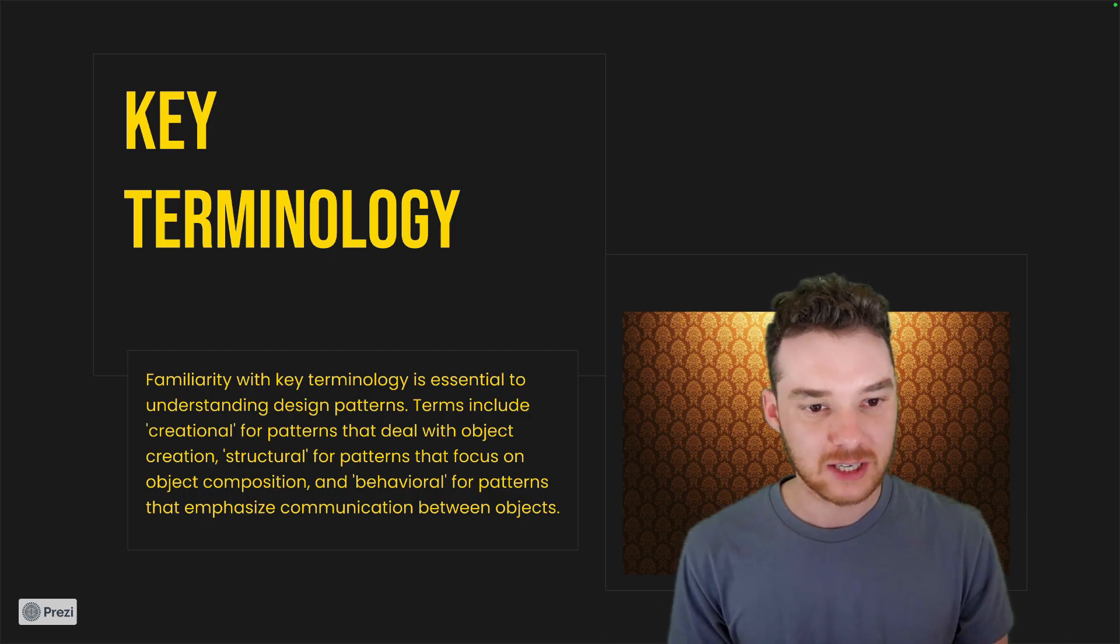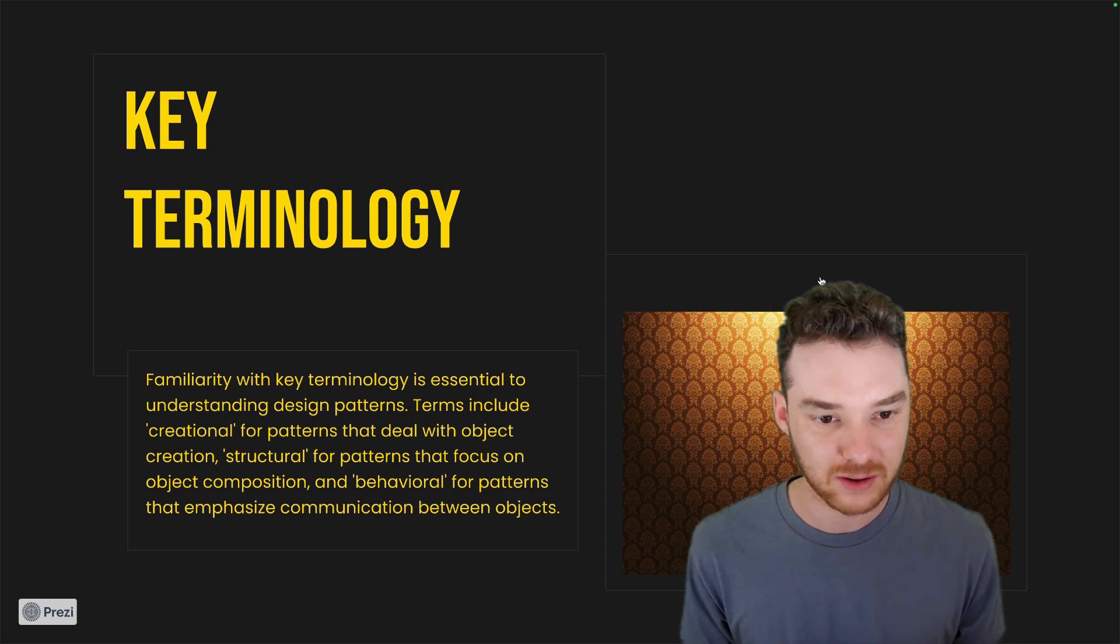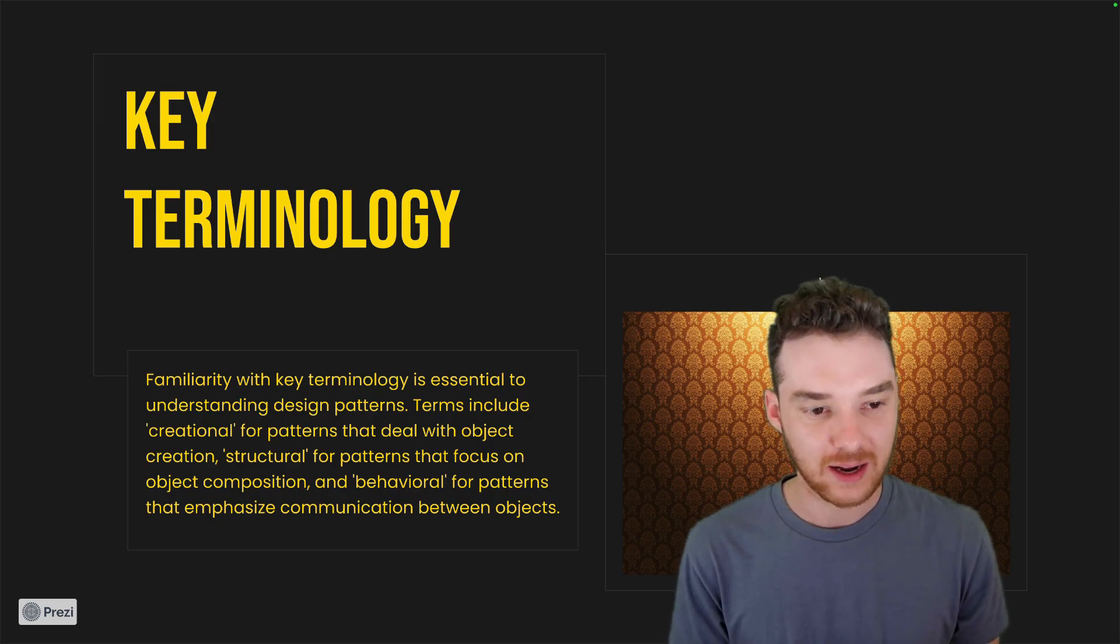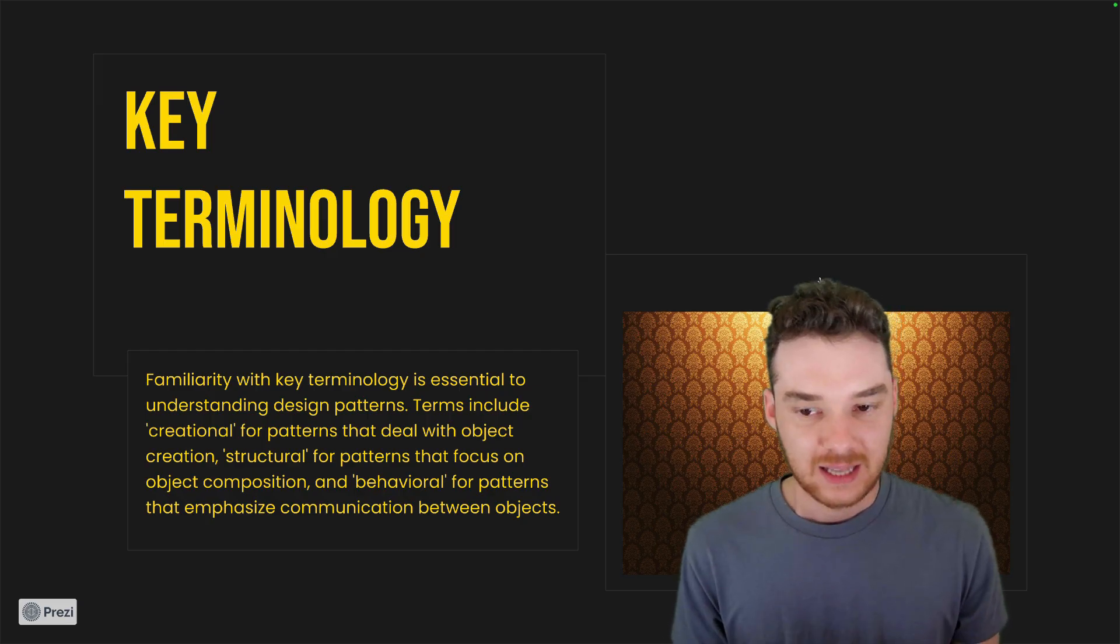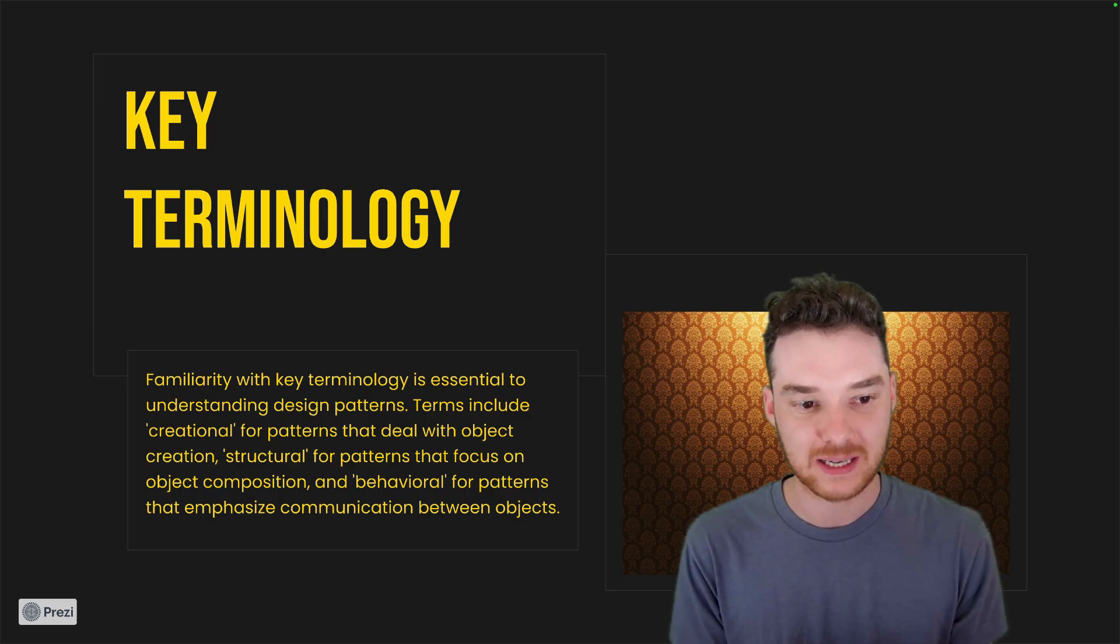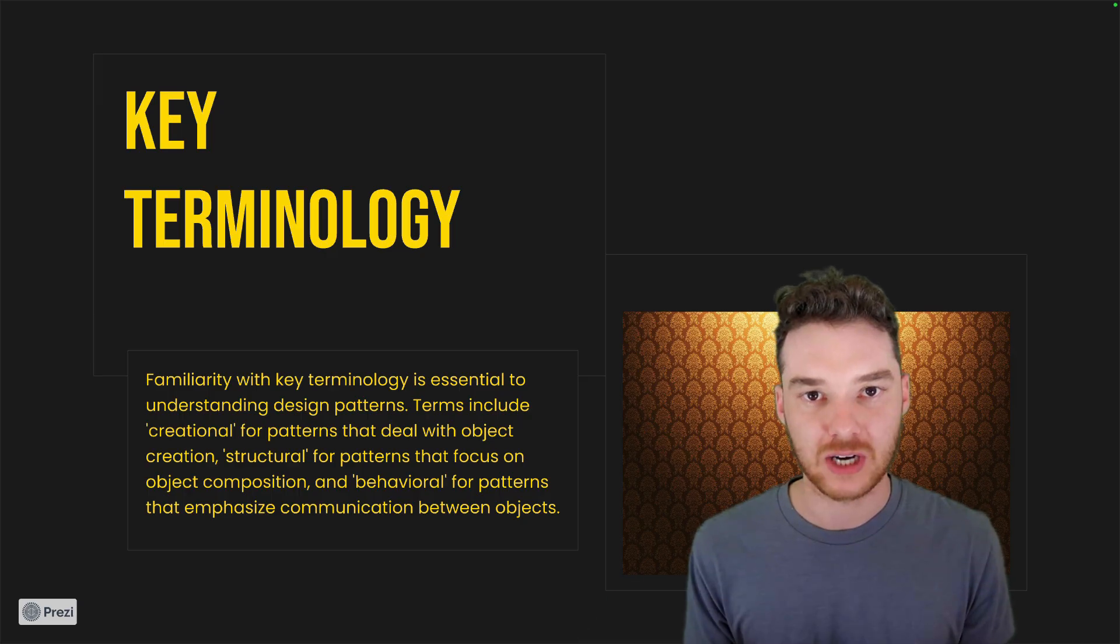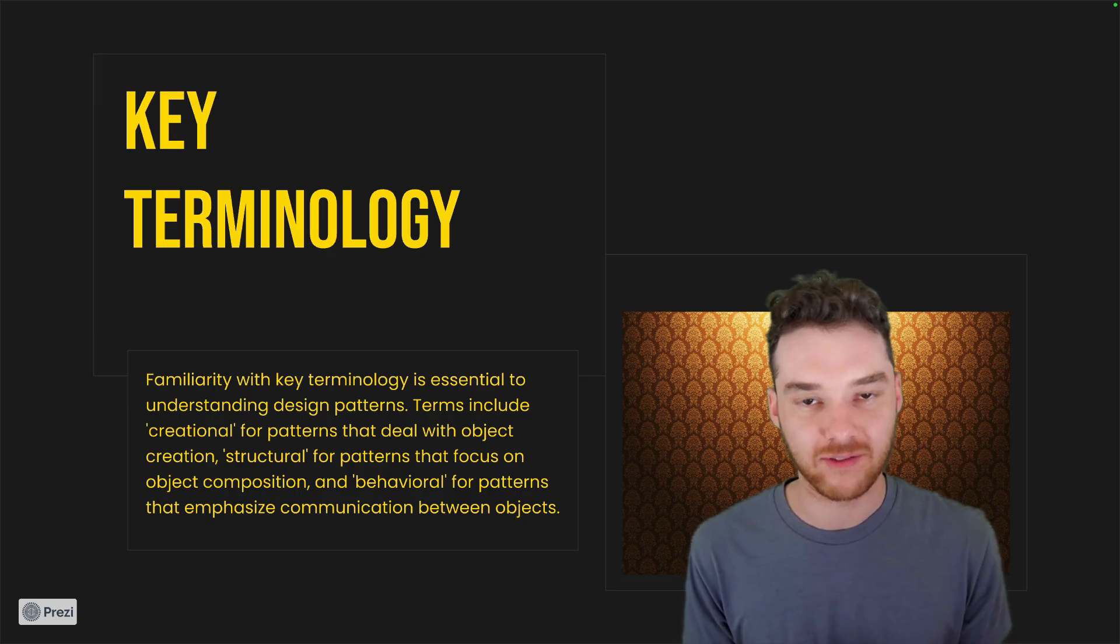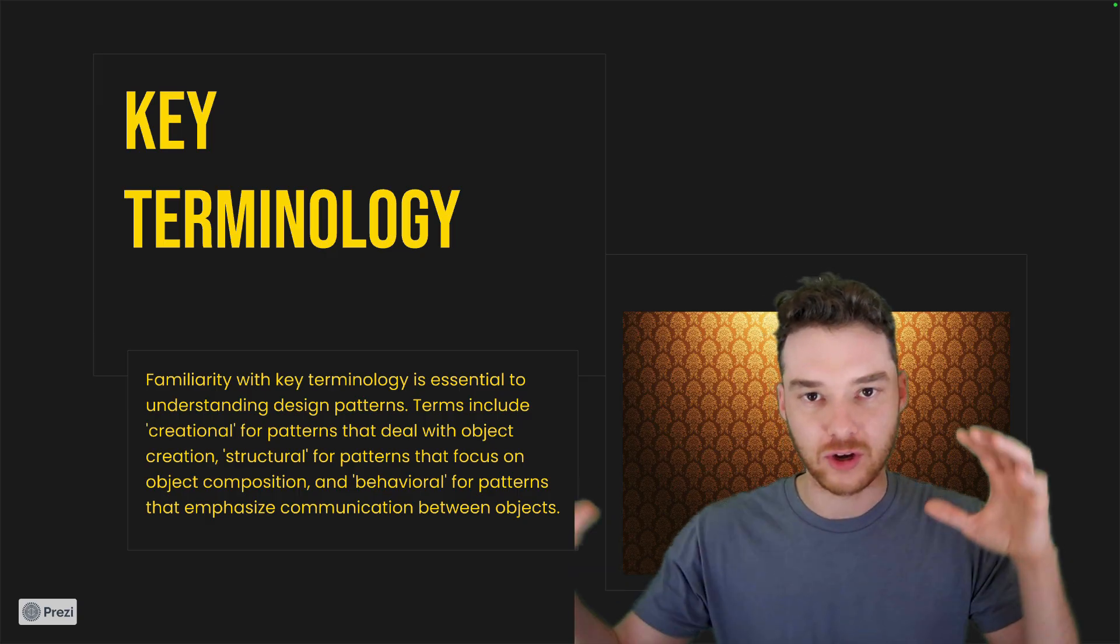So the key terminology: familiarity with key terminology is essential to understanding. Terms include creational patterns, which deal with object creation, structural patterns that focus on object composition, and behavioral patterns. So those three categories—creational, structural, and behavioral—they kind of determine how you're going to be structuring your code. And it really just depends on what you're trying to do. So with creational, that would be maybe you need to create objects in a certain way, or you need to create certain entities in your software in a particular way or in a flexible way.